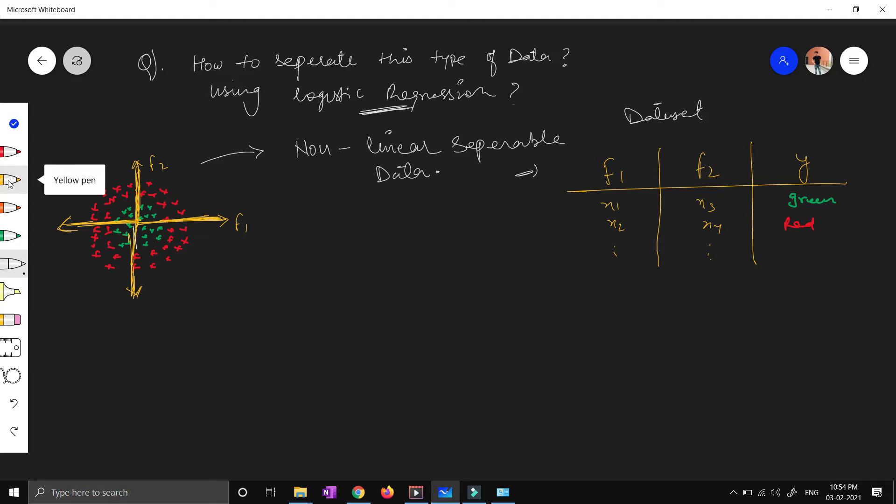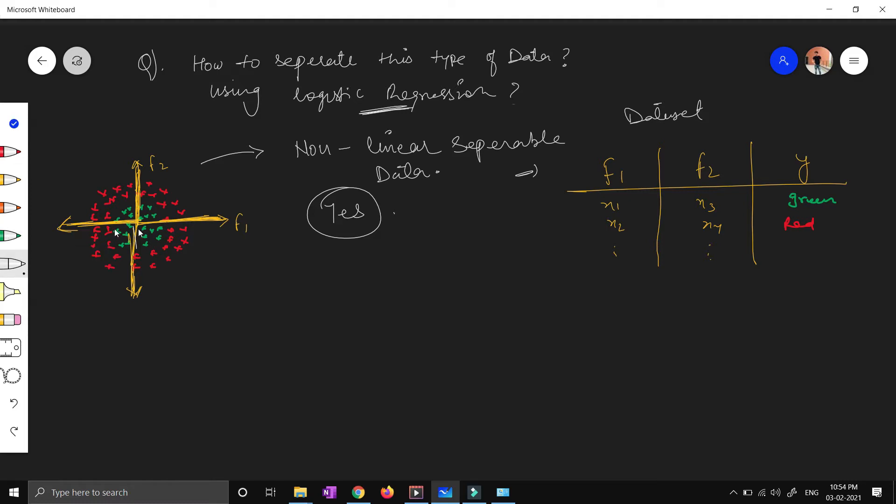The answer is yes. Of course yes, we can separate this kind of data set. And how? Let me show you. One of the important parts in data science is feature engineering, or we often call this feature transformation.